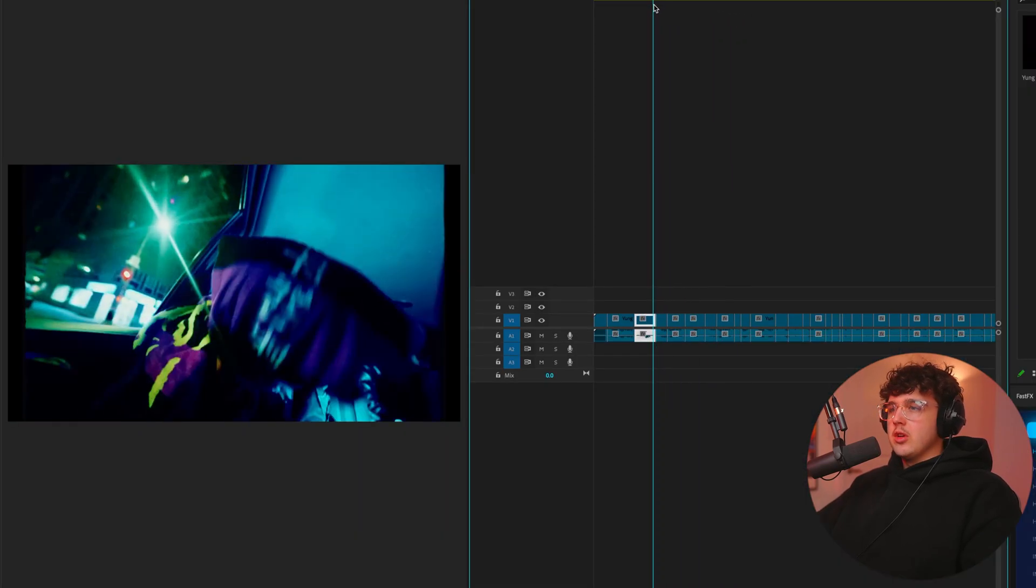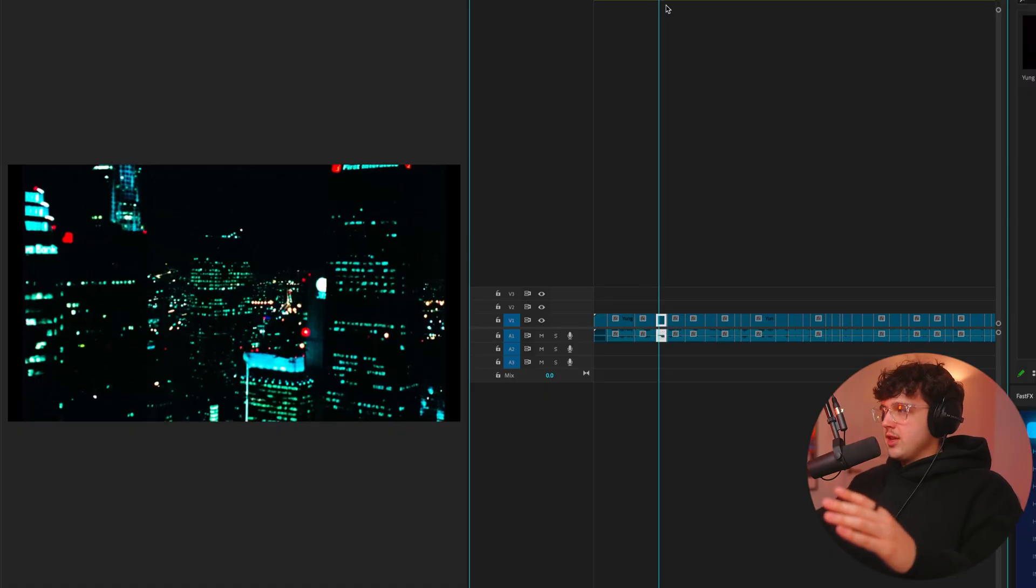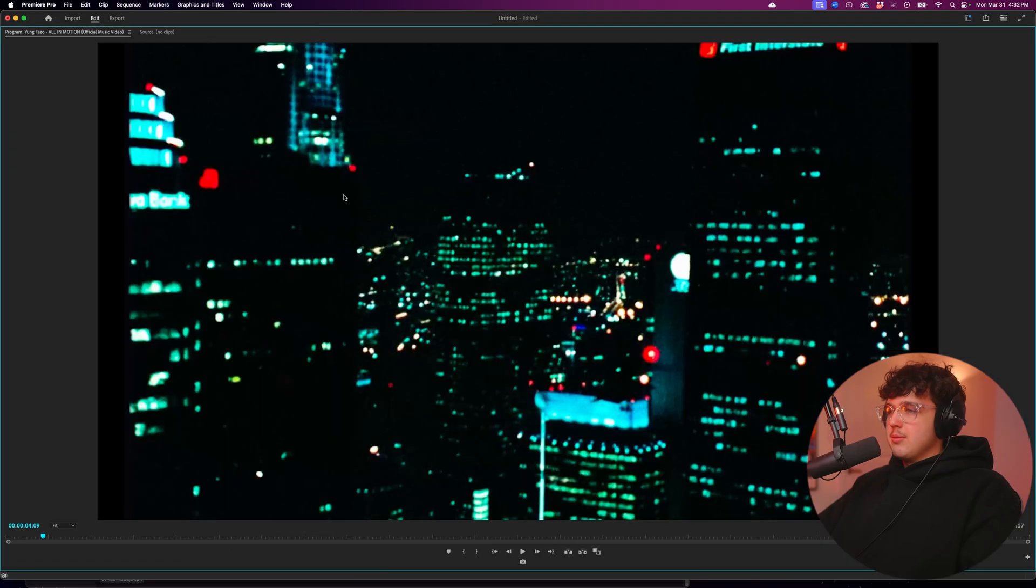So essentially what he did in this video is all of these scenes, like you see this here, this scene right here, these are all fake and created with AI. And the first time I watched this video, I watched it in full screen in 4K and I actually thought that they created and shot this video in Japan.